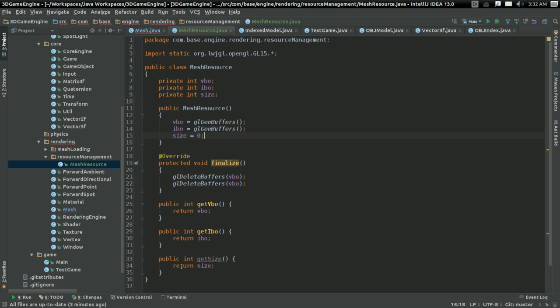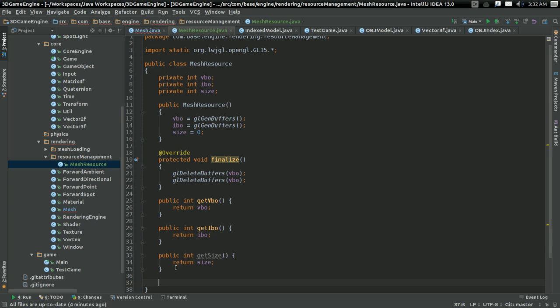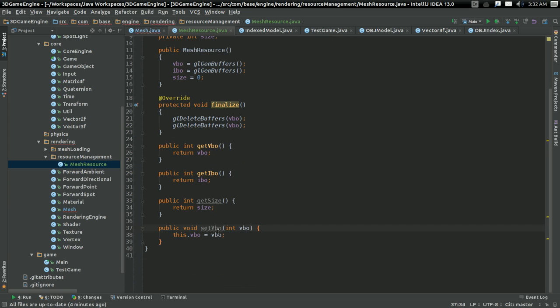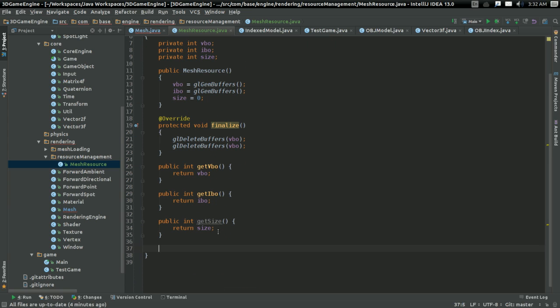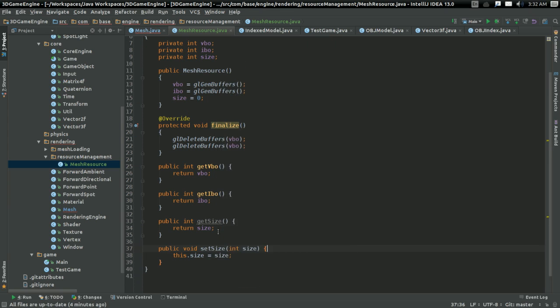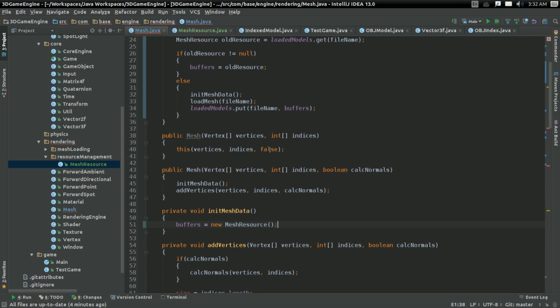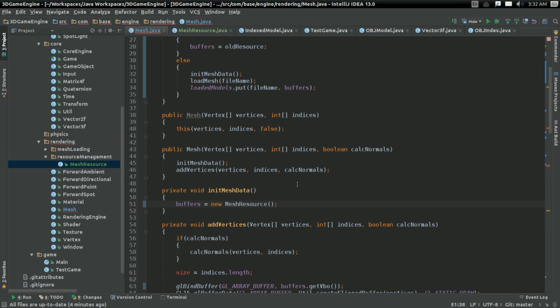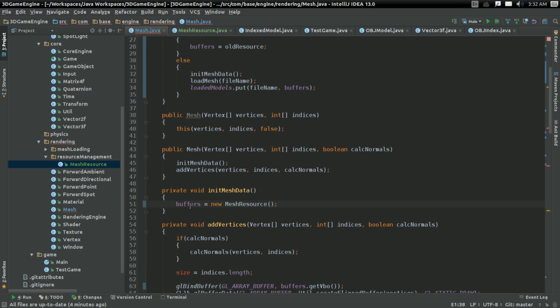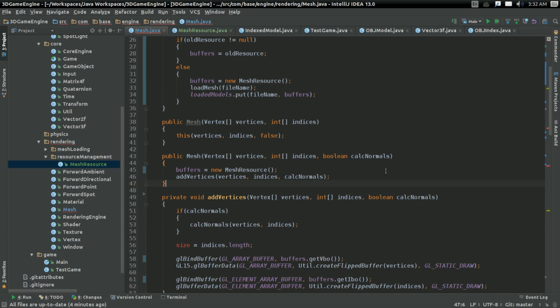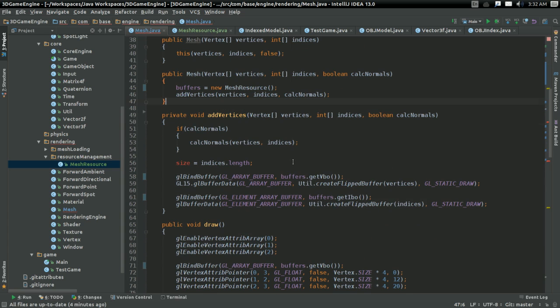So actually, I should probably create a setter for size, too. So I'm going to generate a setter for that. And if that doesn't work out, I'll refactor it in a moment. Oh, that's kind of nice. Now I can just replace the entire init mesh data function with just a call to creating a new mesh resource. So there. That's another thing that's kind of nice.